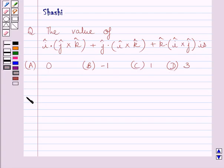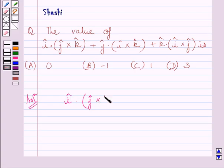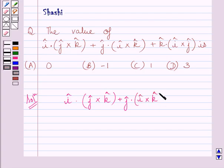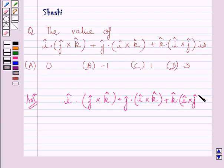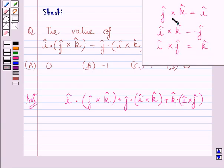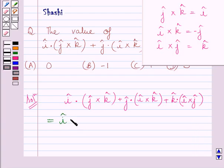Let us now start with the solution. We have to find the value of i·(j×k) plus j·(i×k) plus k·(i×j). Using the property of vector cross product, we get j vector cross k vector is equal to i vector. So here we can write i vector dot i vector.